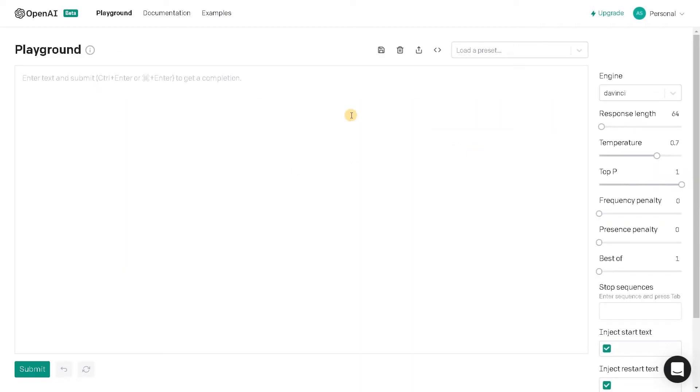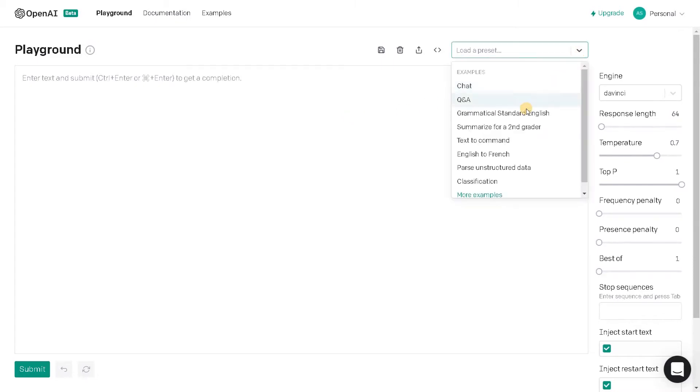So now we have to load some application. We have Chat, Q&A, Grammatical Standard English, Text to Command, Summarization.